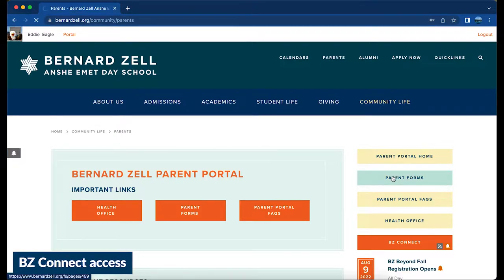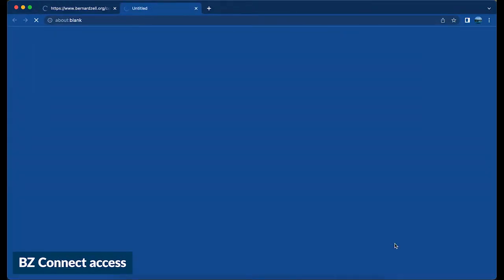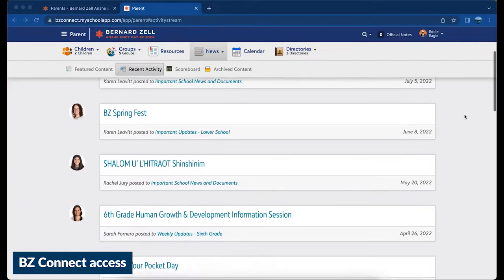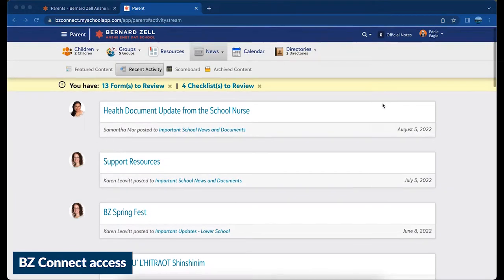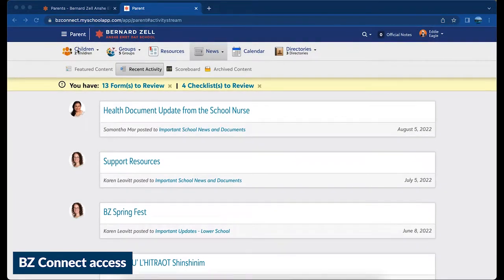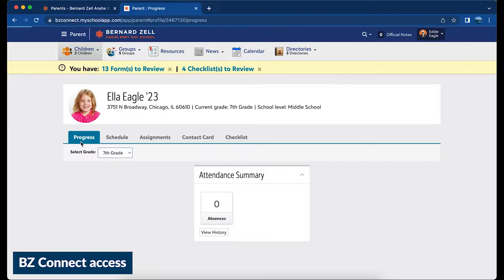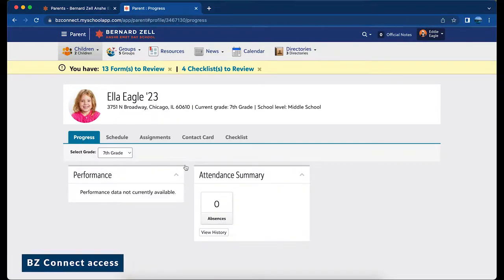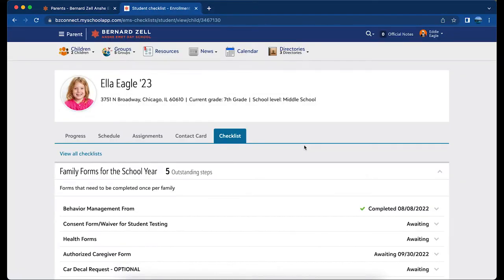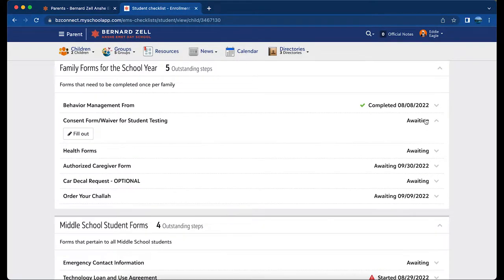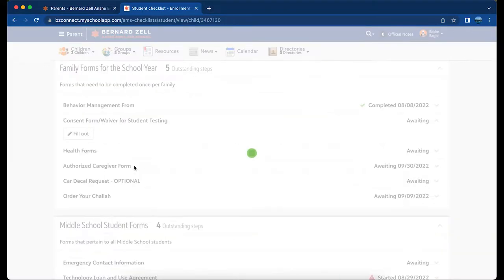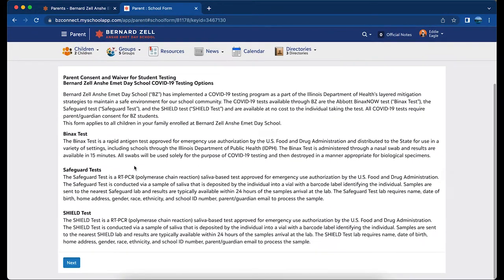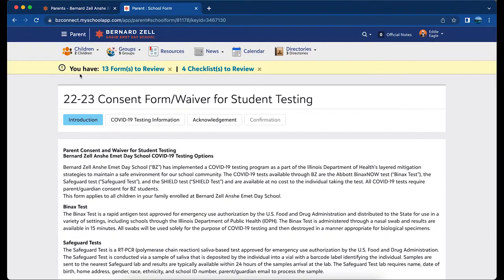Click on the BZ Connect button to access academic information about your child. Click on your child's name in the upper left-hand corner to view their progress tab, their grades, schedules, forms, and updates from their teachers. You will even get videos and pictures.